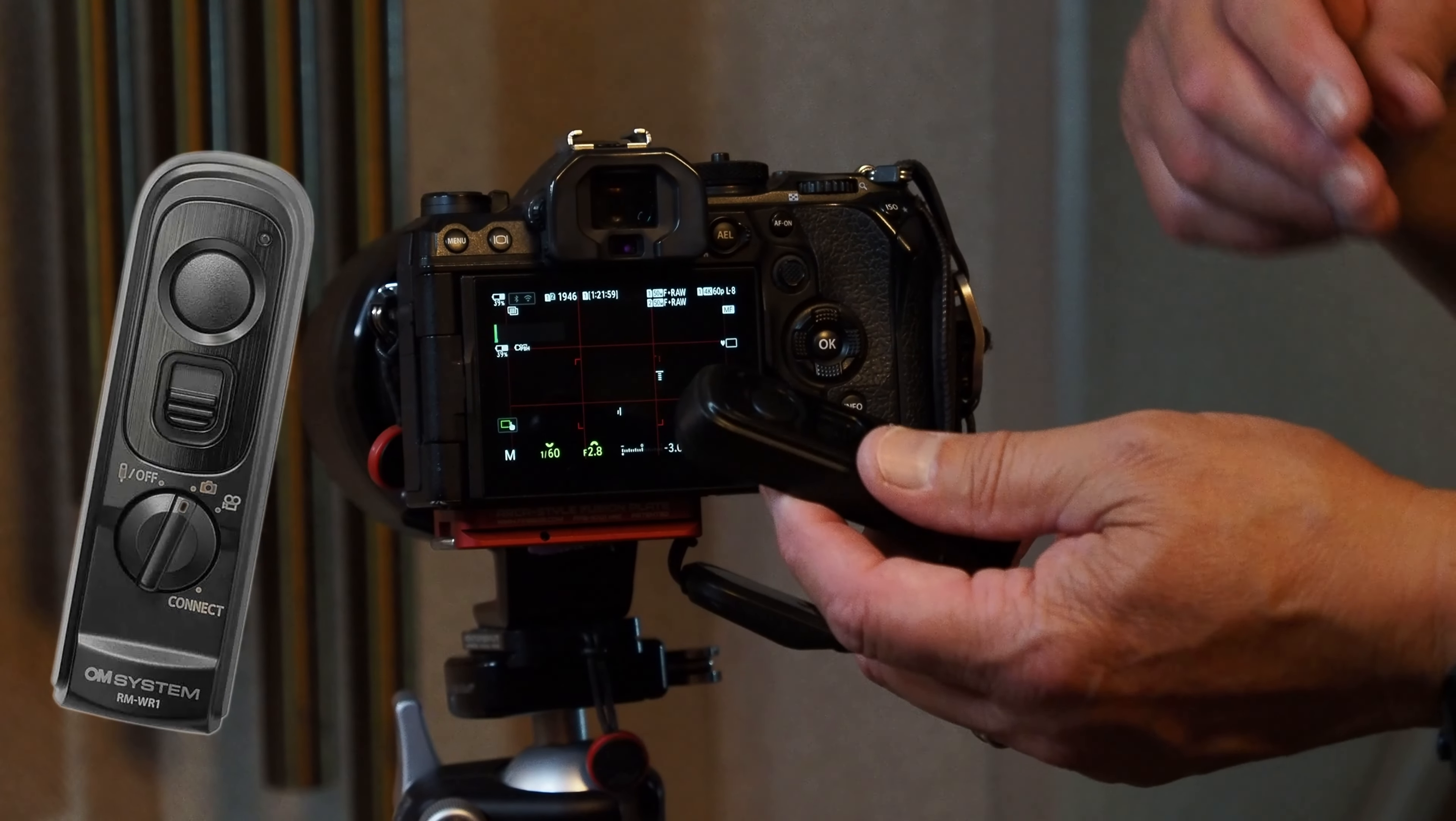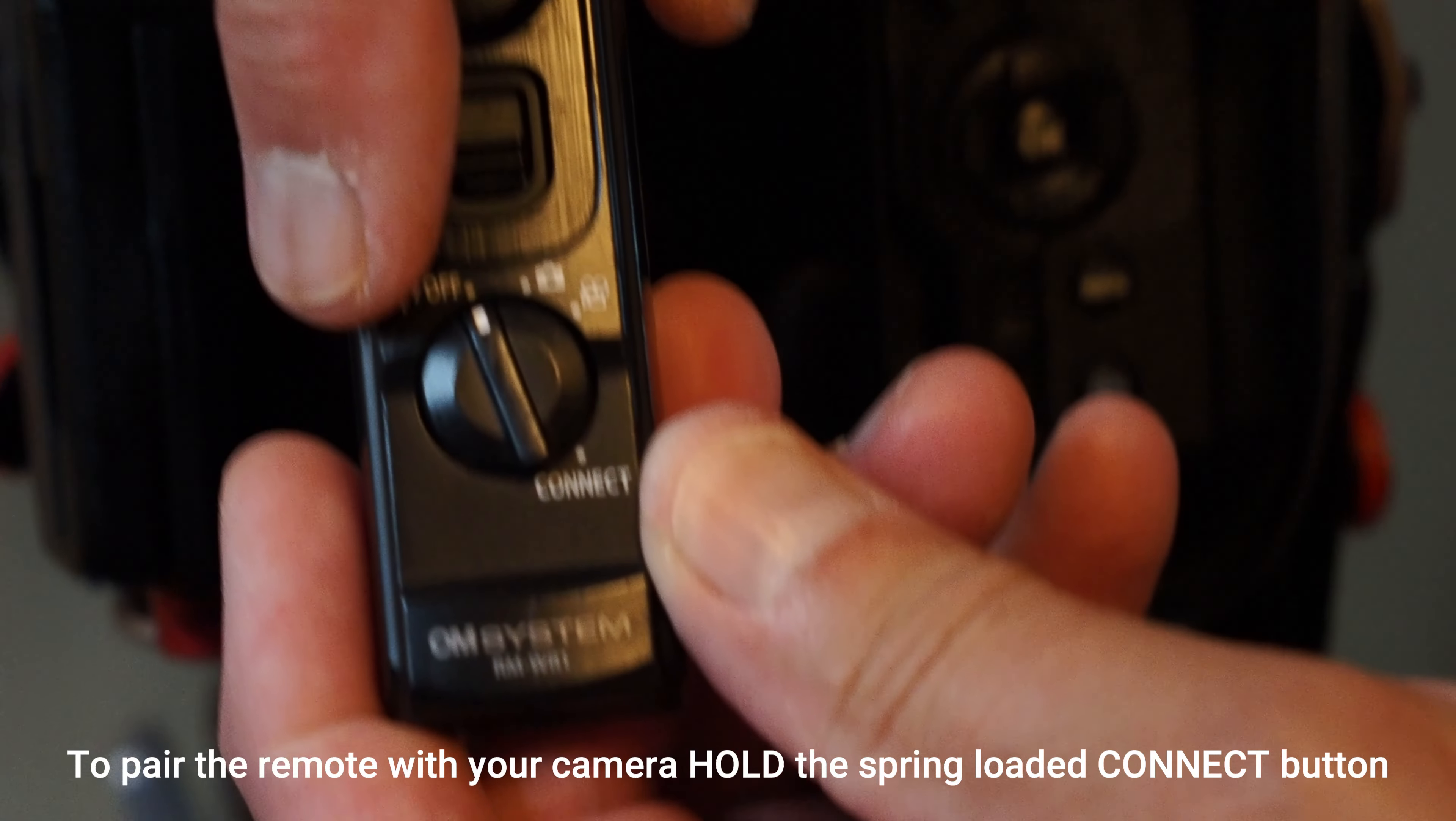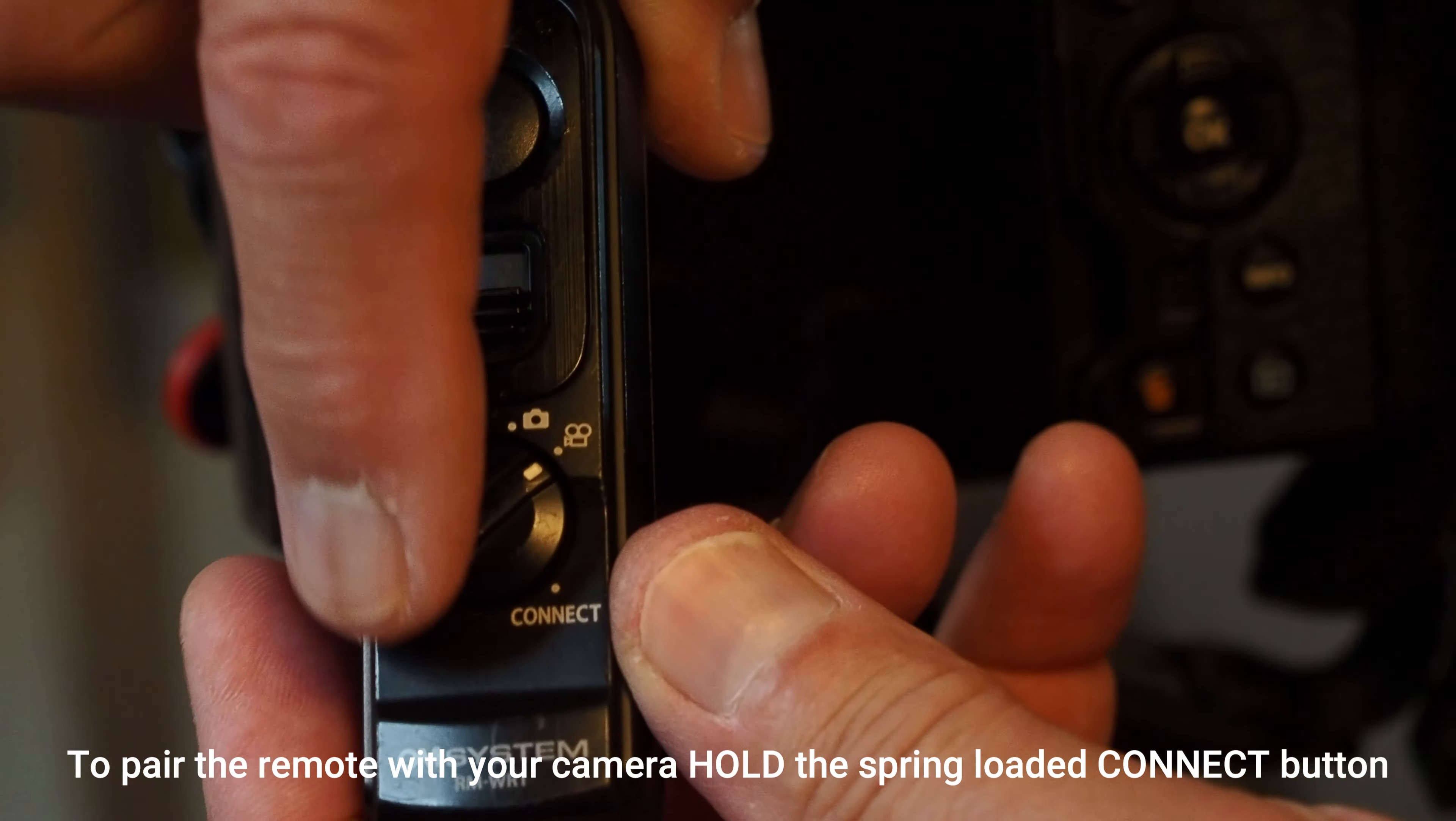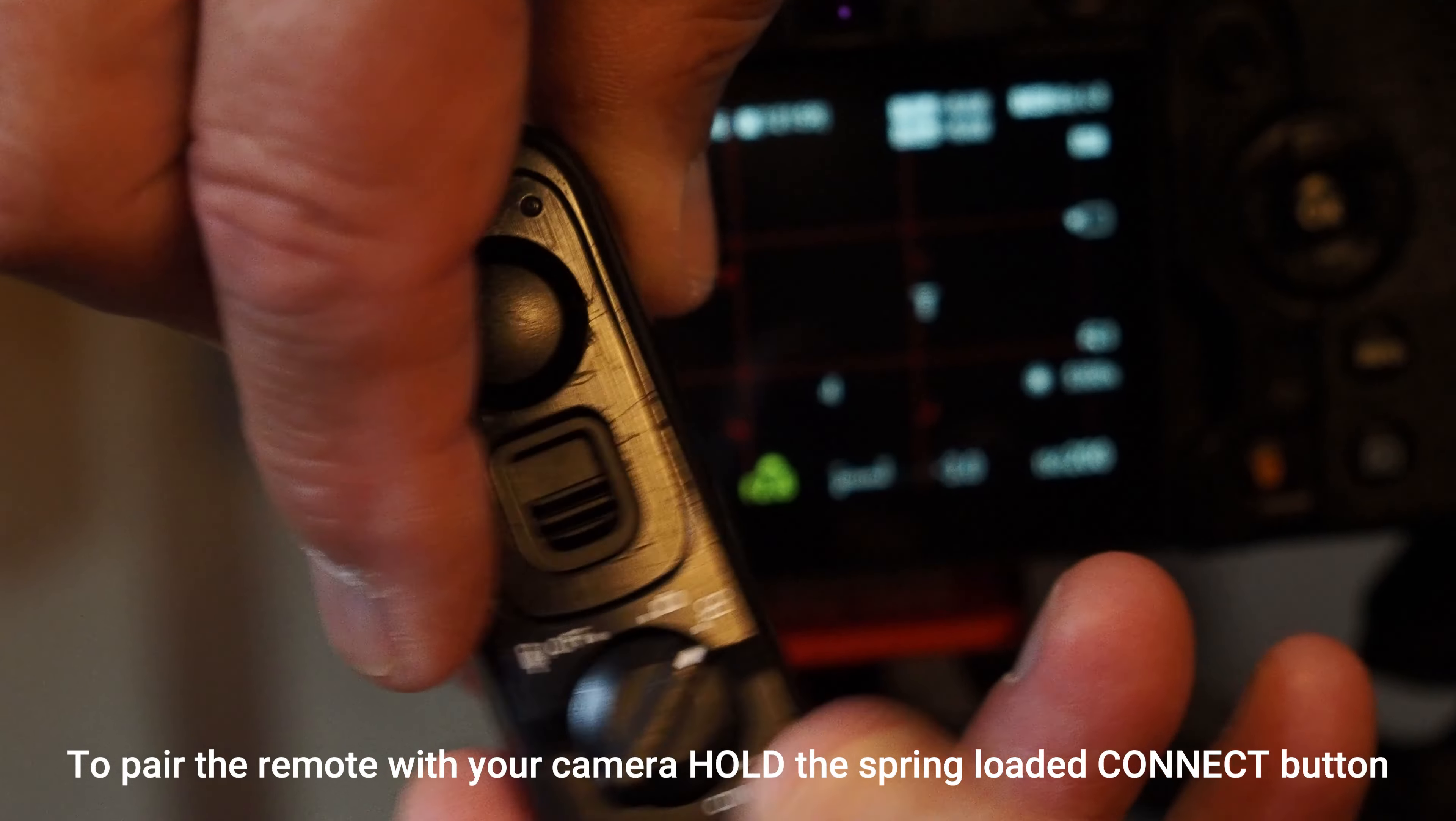additional way to use it. We're going to show you how to pair it with your camera. On the front of the remote is a switch that's now in the off position. Normally you'd use the camera position, or if you want video, that position. On the very bottom is a spring-loaded button called Connect. When pairing, you'll have to hold it in that connect position.